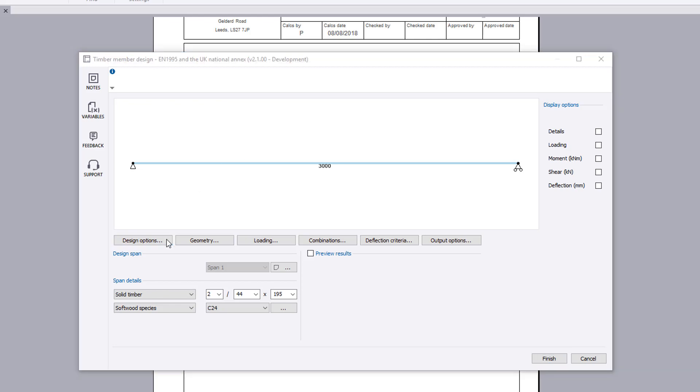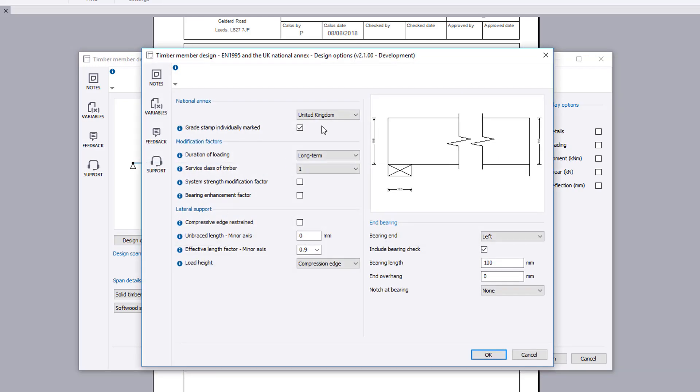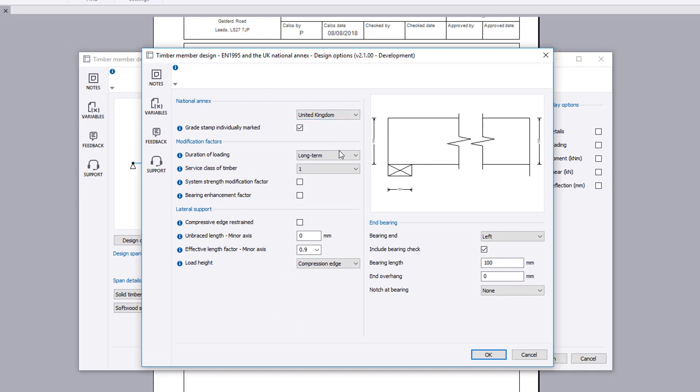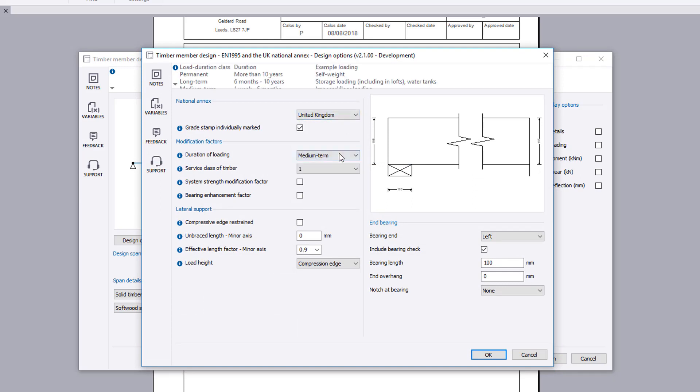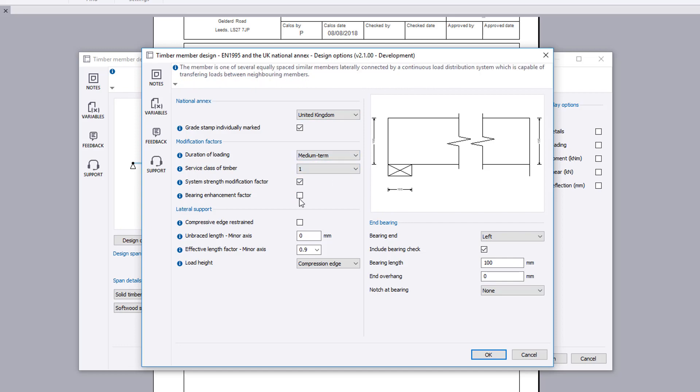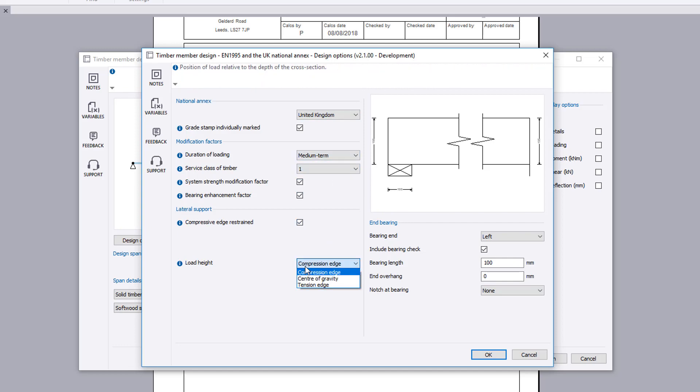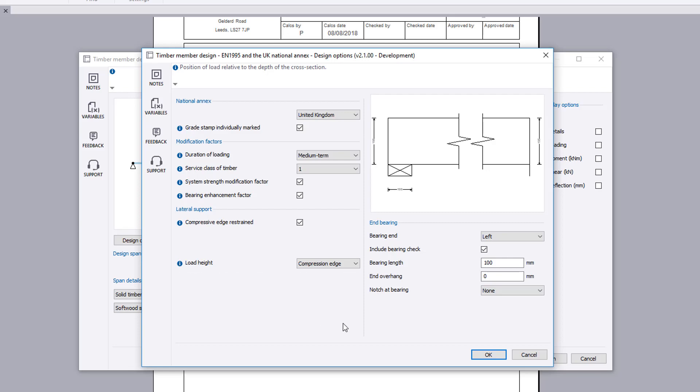Design options set the national annex and the modification factors, lateral restraint, and end bearing details to be considered for the chosen design span. Additional information is available where you see an information symbol.